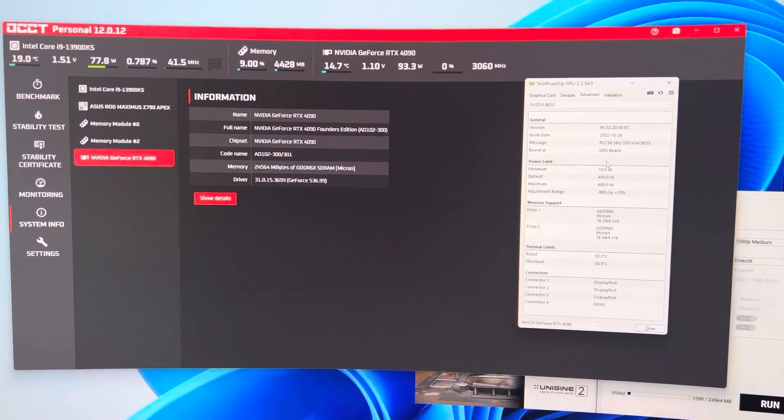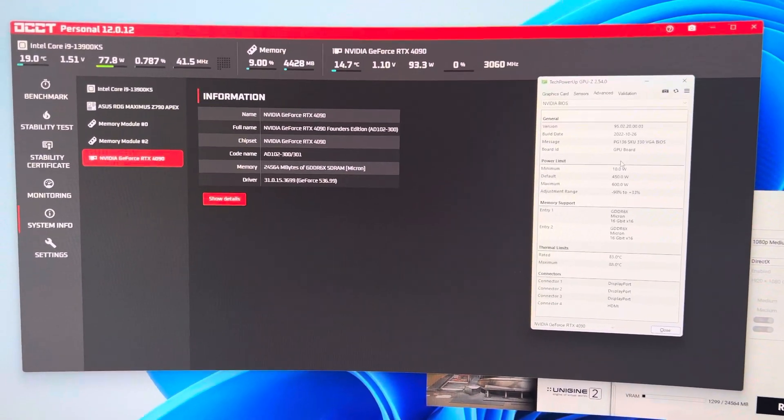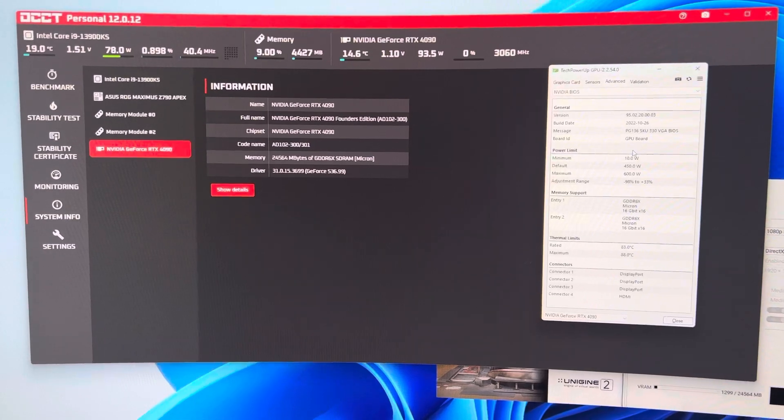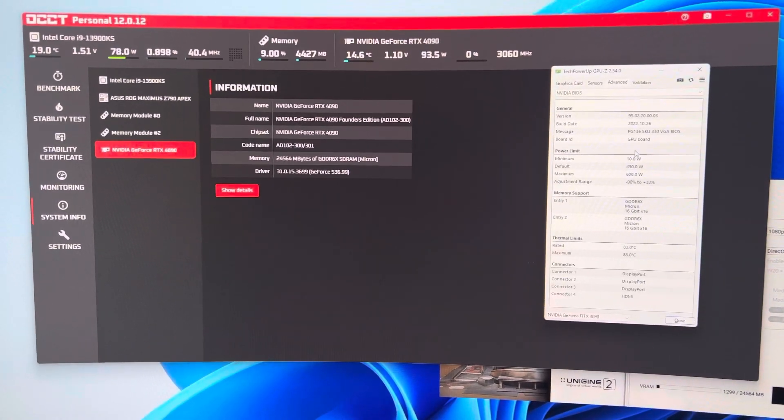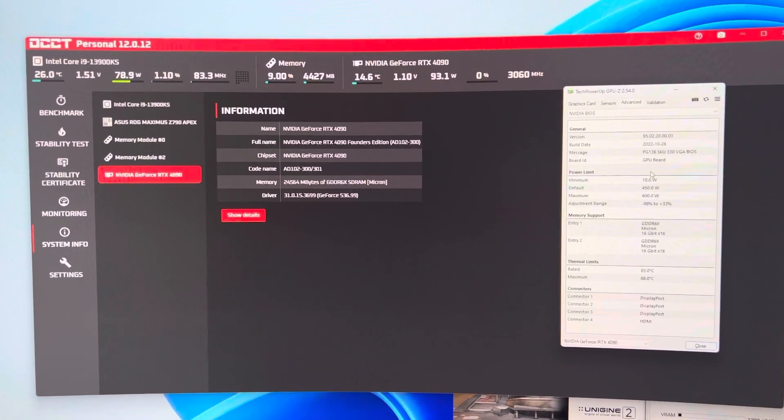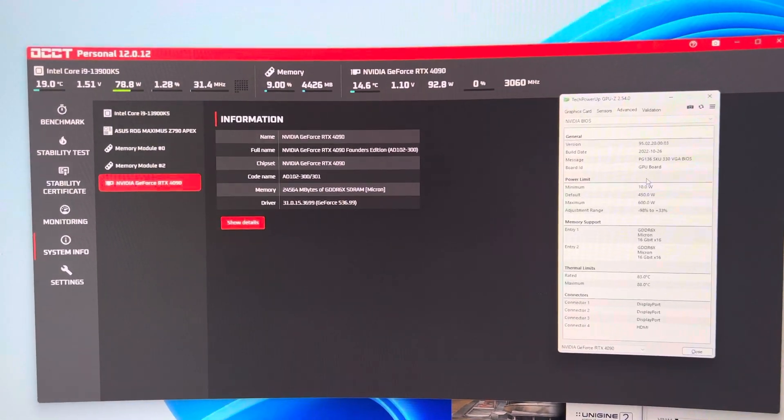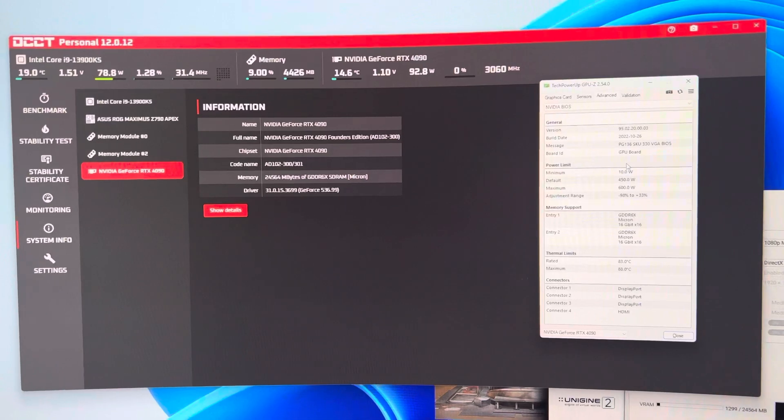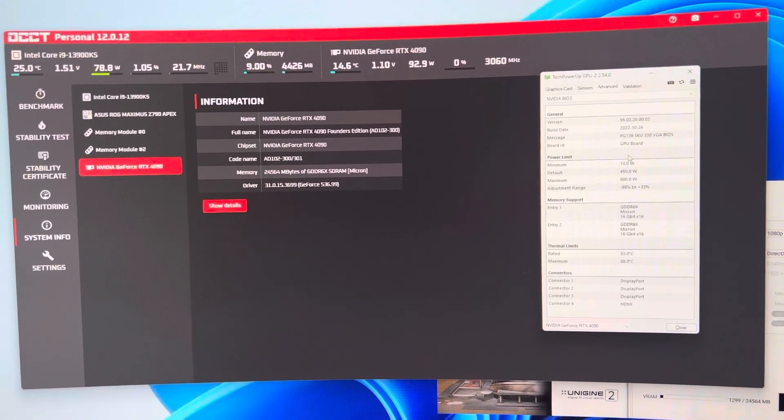So not only is it able to flash like an XOC BIOS to a TUF, it's actually able to flash anything to anything.